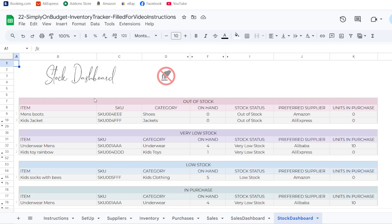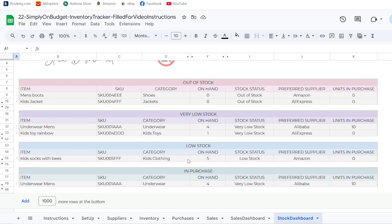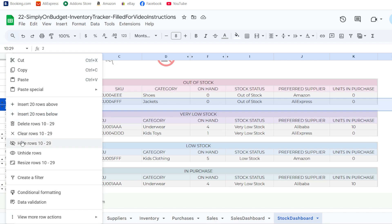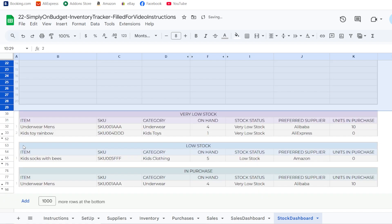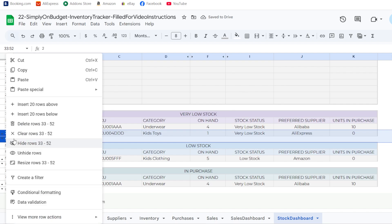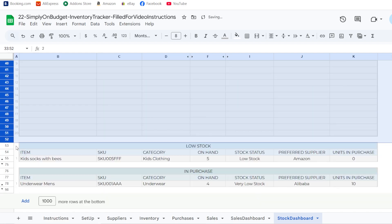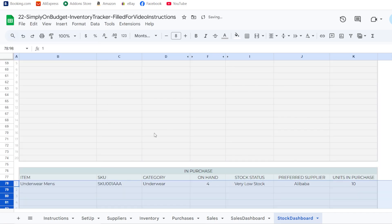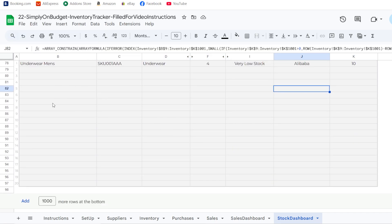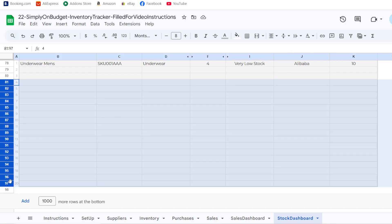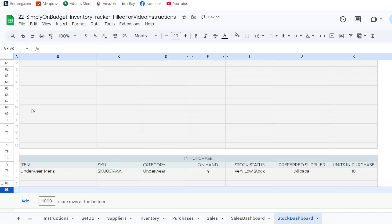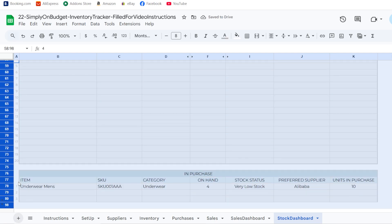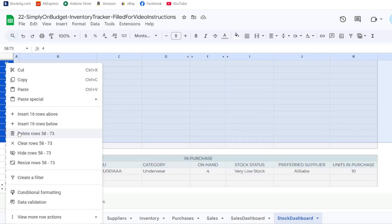The stock dashboard gives an overview of the status of your stocks — showing items that are out of stock, very low stock, low stock, and items in purchase. Some extra columns are hidden but can be unhidden; you can hide or show columns as needed for a quick overview of what's going on with your inventory.